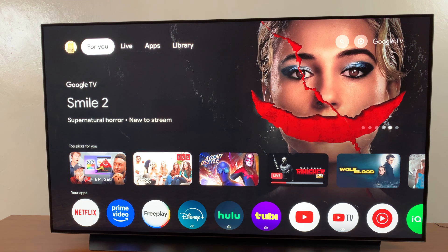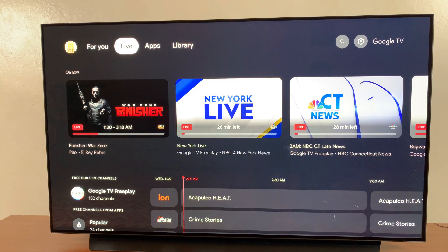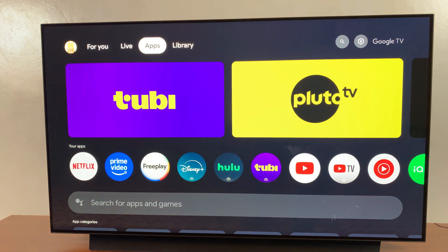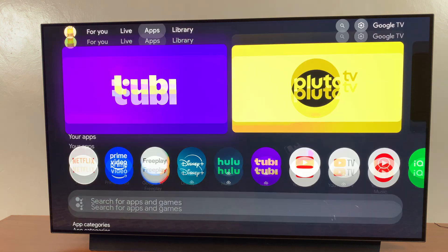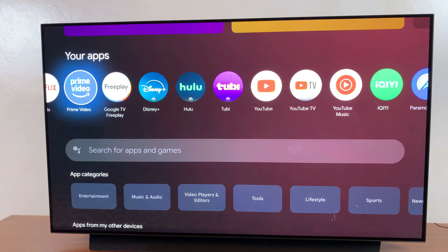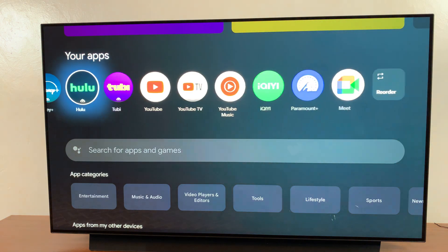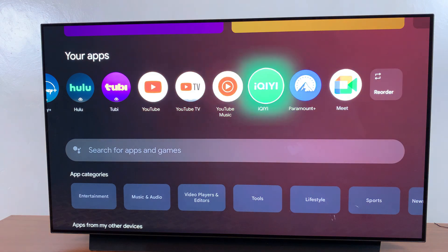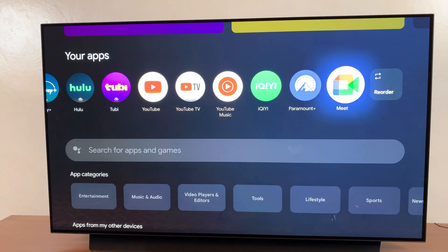So the first step is to navigate to your apps page. Then from here, you should see the current apps that you have installed on your streaming box. So if you want to uninstall an app, it's fairly simple.